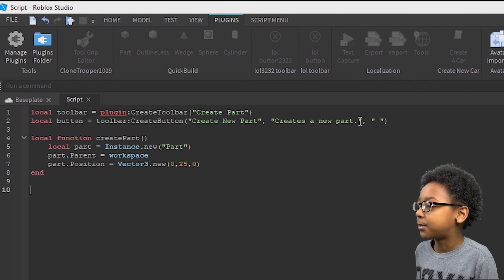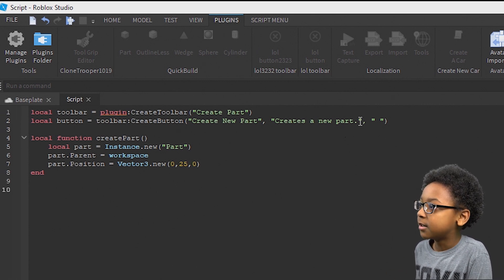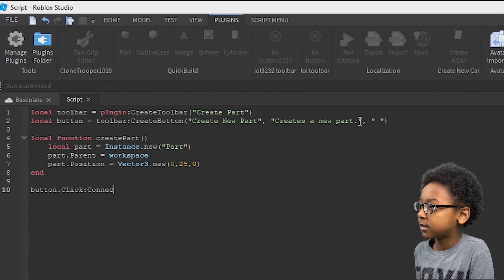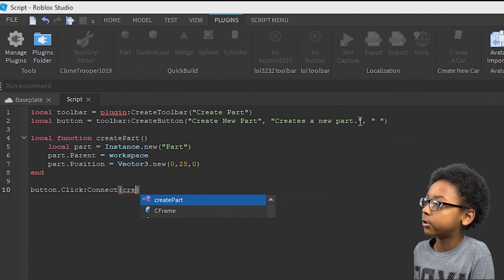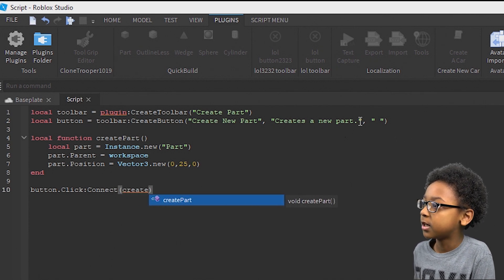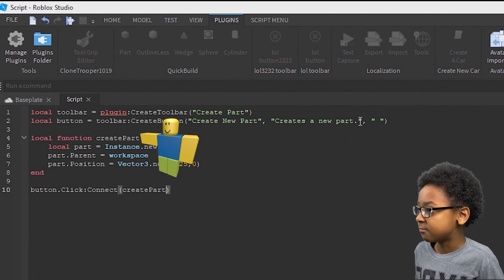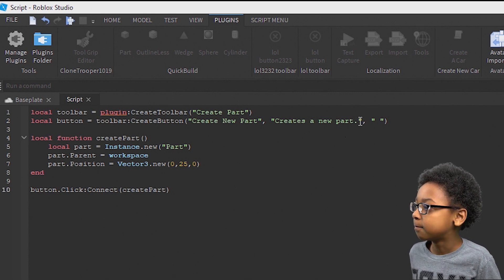But we need it to run whenever you click the button. So: button.Click:Connect — and this will do it whenever you click the button — and then you're going to want to put the name of your function. So the function will play whenever you click the button.